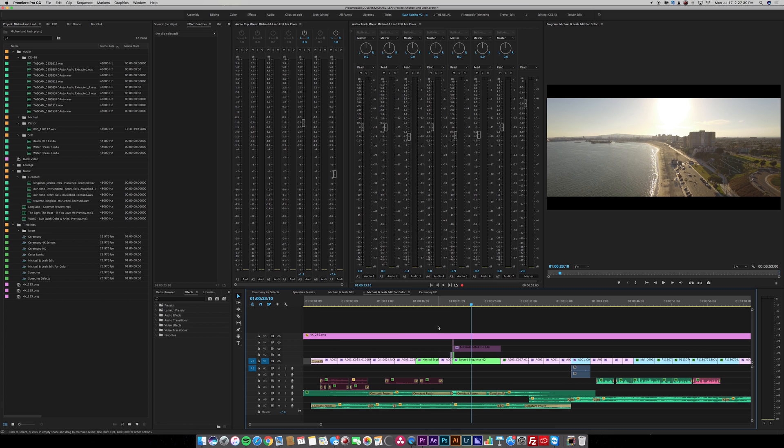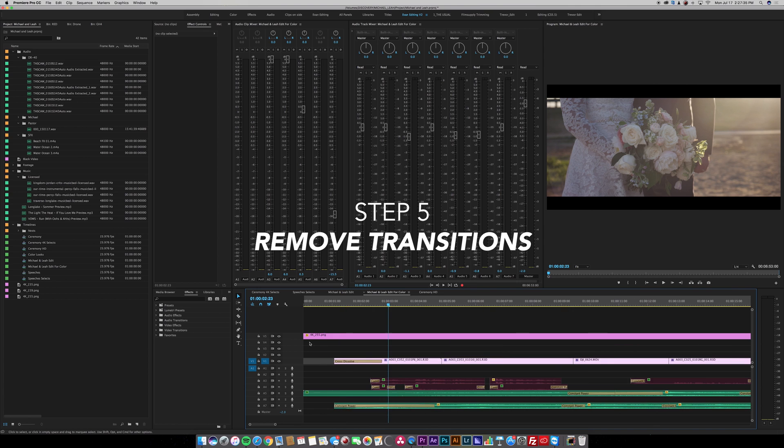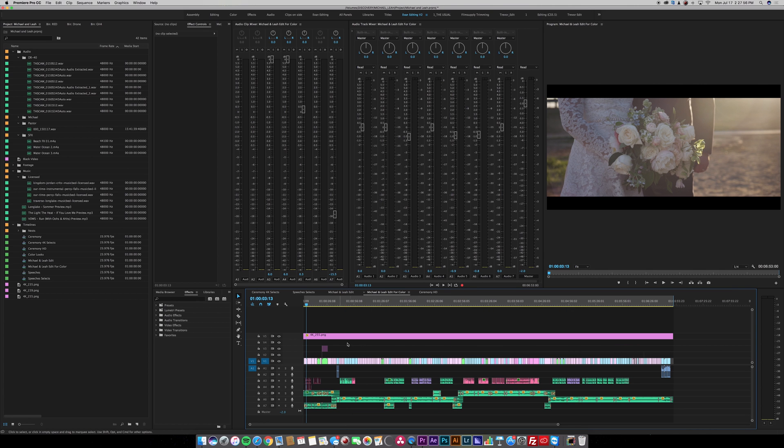Now once you have your EDL exported you actually want to go back into your timeline and remove any transitions that you might have. I think our timeline is ready so we're ready to export.